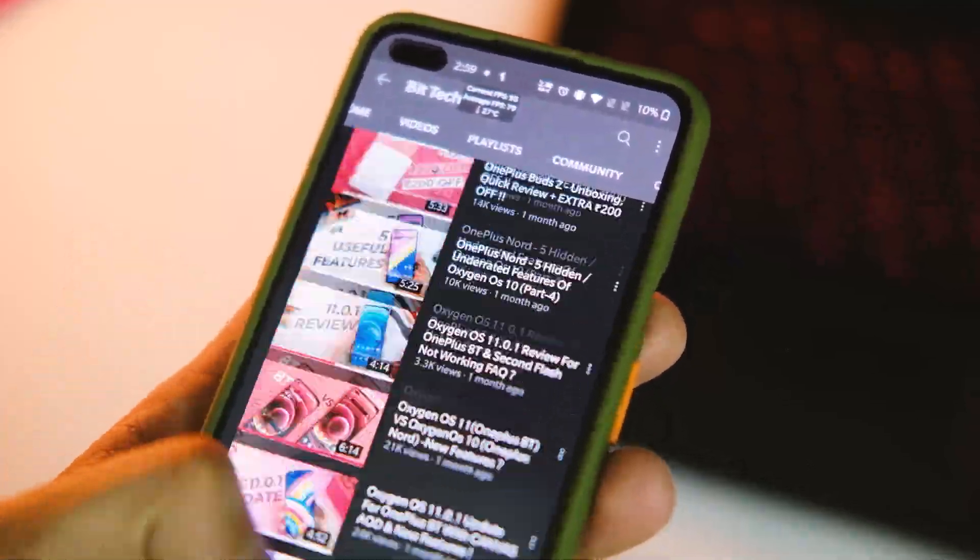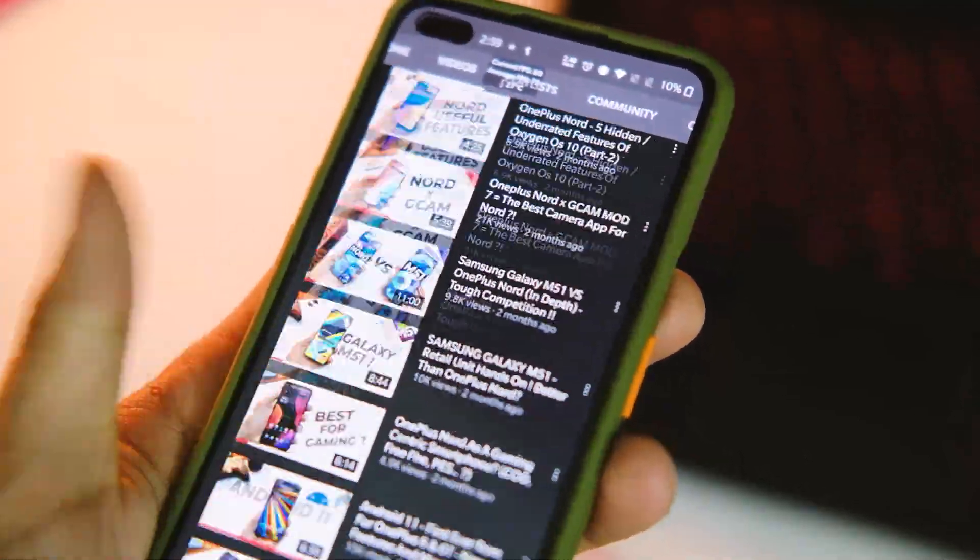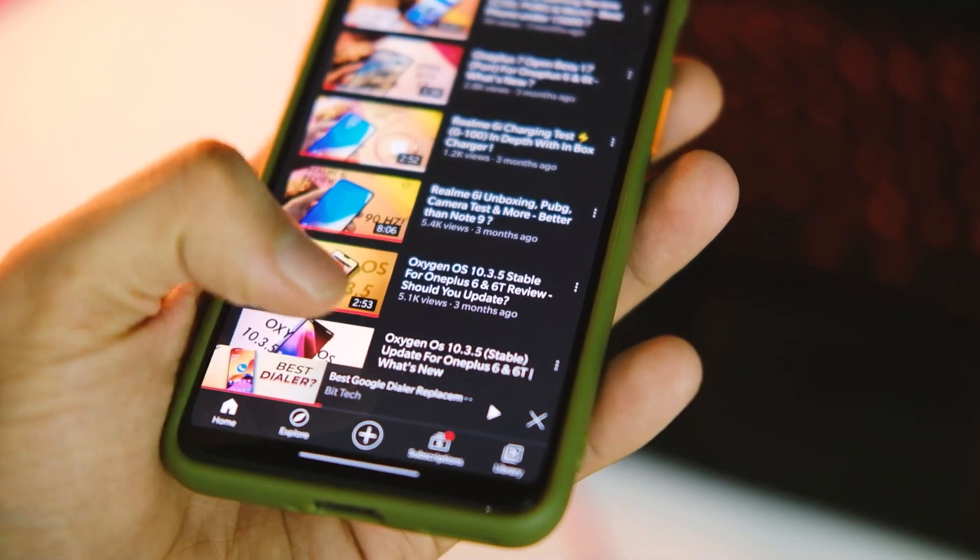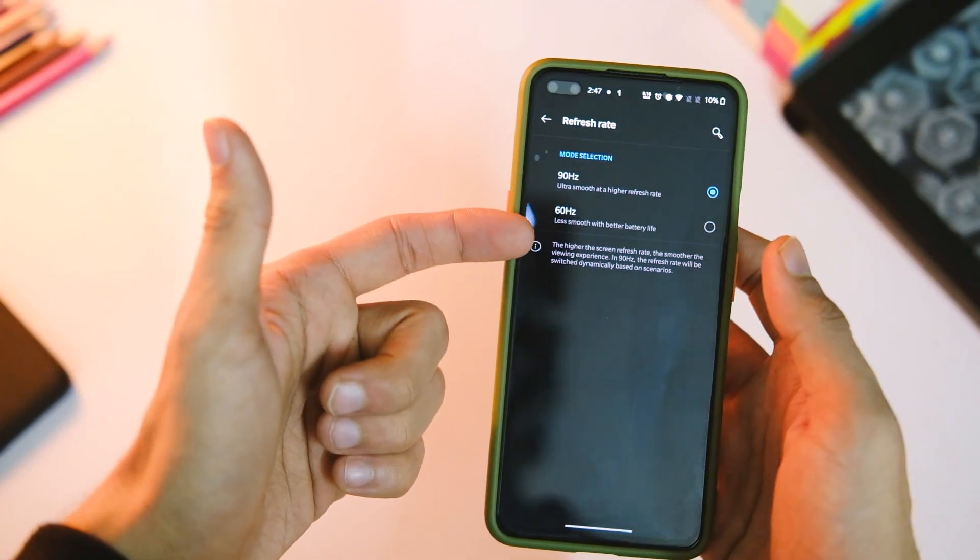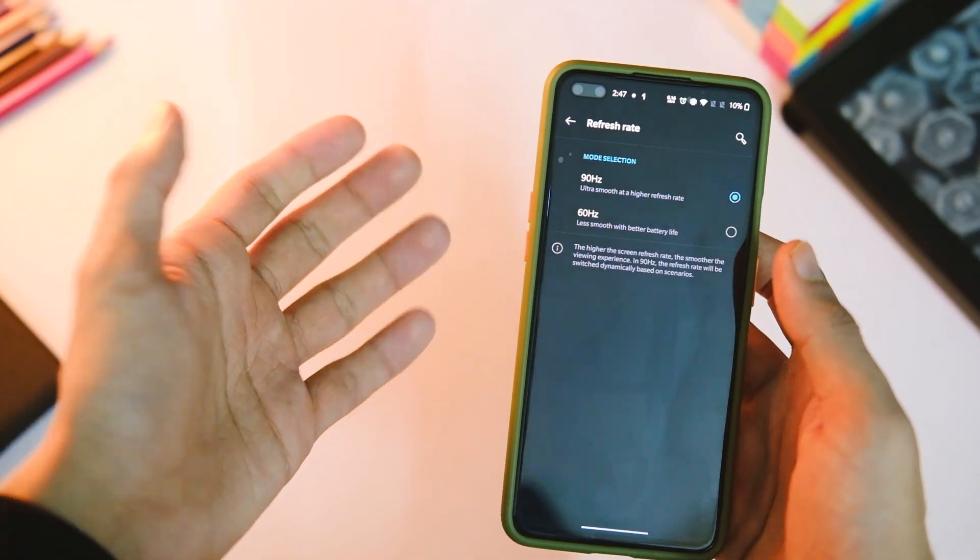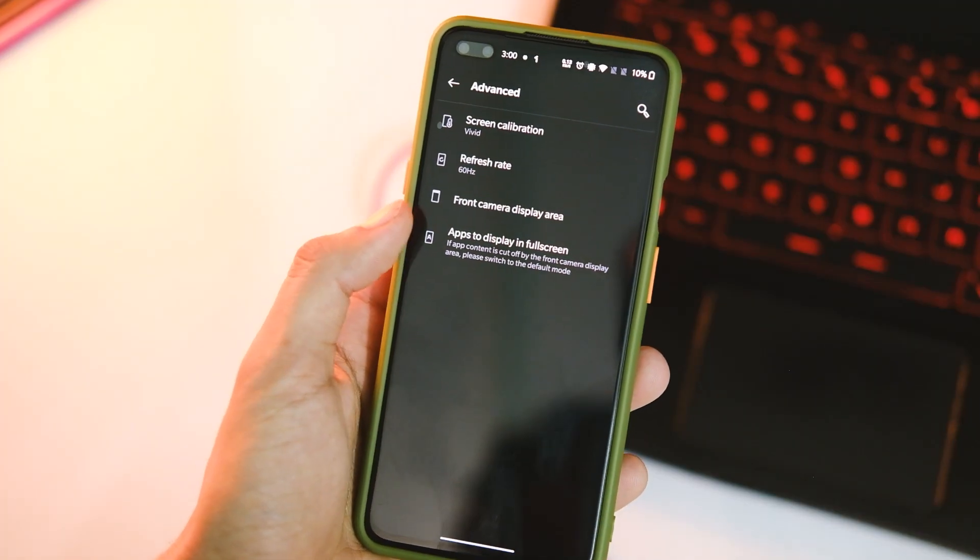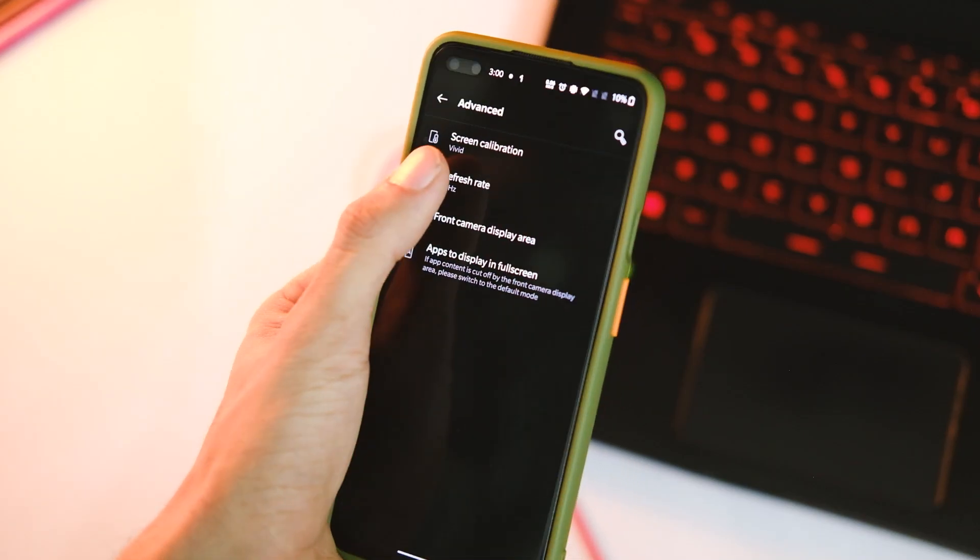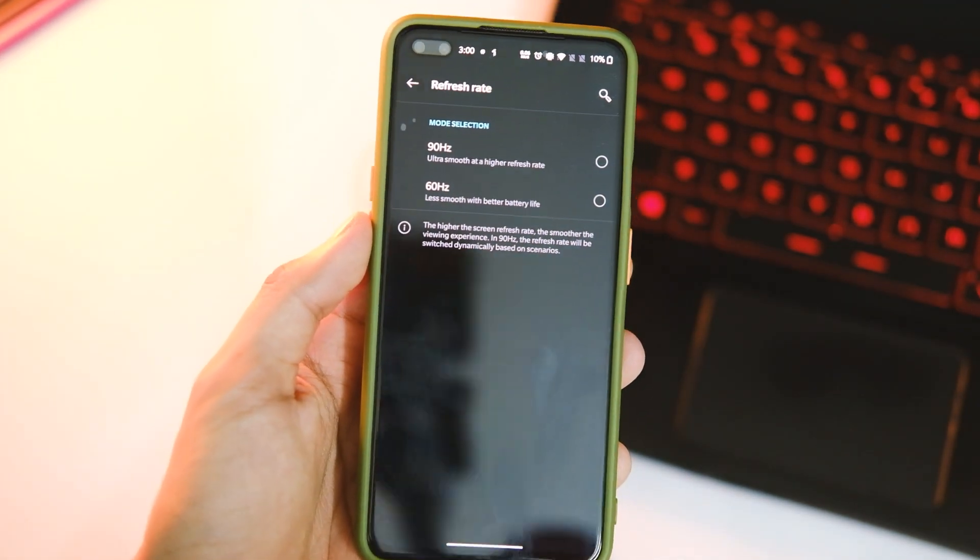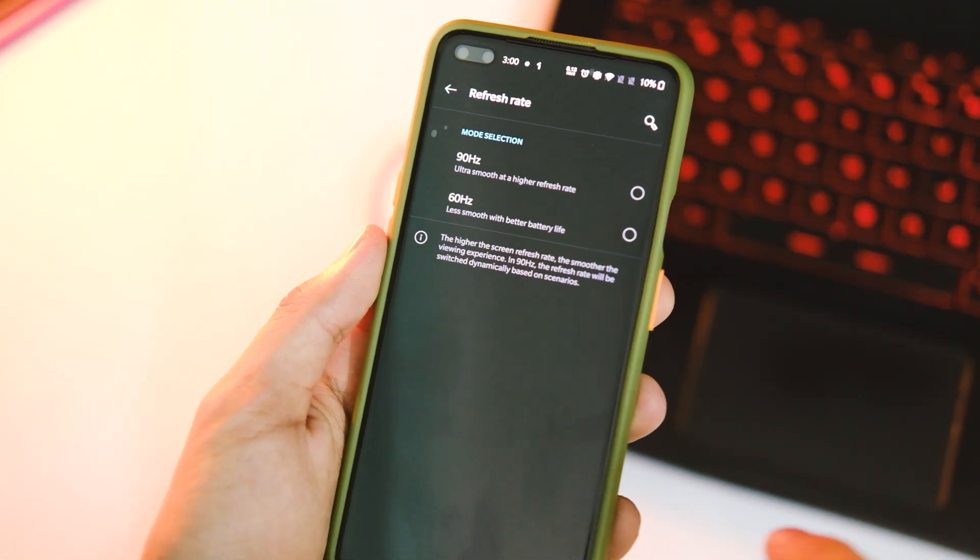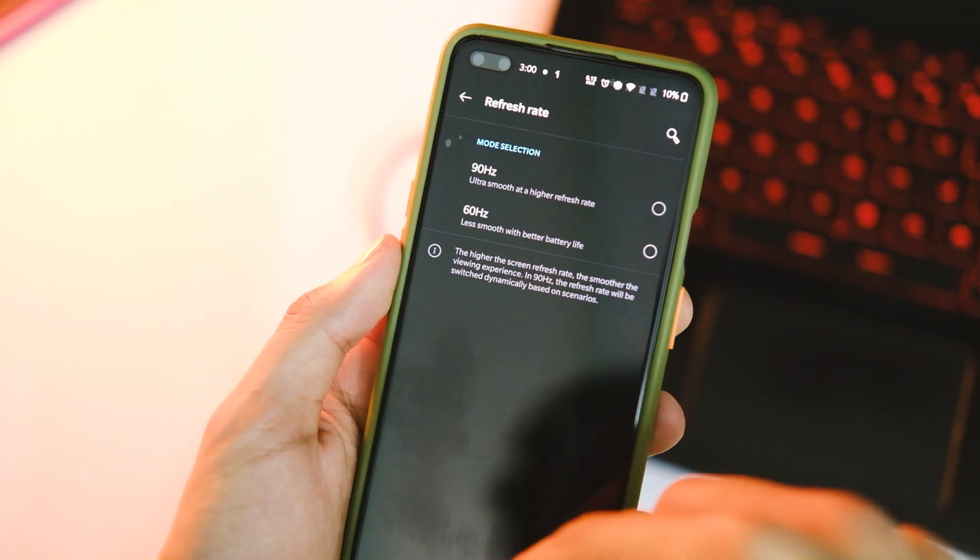So it does feel great to use and all your apps will be able to use this refresh rate, but make sure to not touch the refresh rate option in settings. Let them stay as is and no matter if you reboot or anything, the device will stay in 90Hz only.